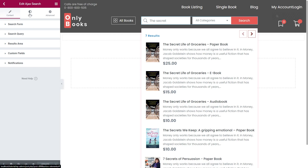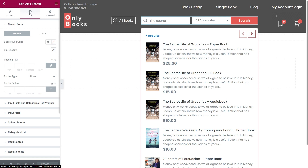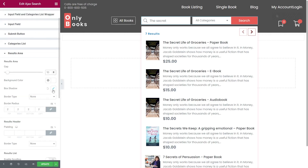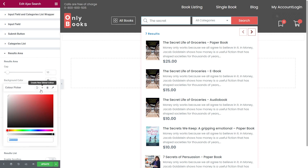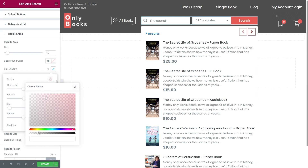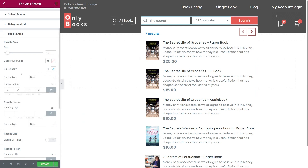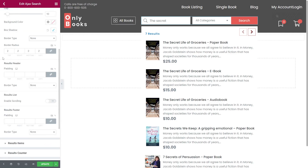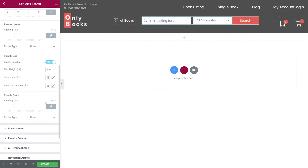We are done with the functionality settings and now we can move on to the style settings. With the results area, we can change the gap — I will change it to 10. Set a background color — I want it to be without background color, so I choose to clear the color. Add a box shadow. Set the border type and change the border radius. Under results header and results footer, we can change their width to change their appearance very easily. We can enable scrolling and set up all necessary settings such as max height, scroll bar color, and scroll bar thumb color.